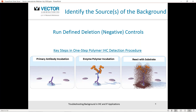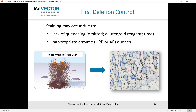If you are encountering background, identify the source by running your defined deletion controls. Here is a schematic of a one-step polymer immunohistochemistry detection procedure: primary antibody, followed by your enzyme polymer, then reacted with the enzyme substrate. The first deletion control — omitting both primary and secondary detection reagents — is to apply just the substrate alone and see if there's any color development.